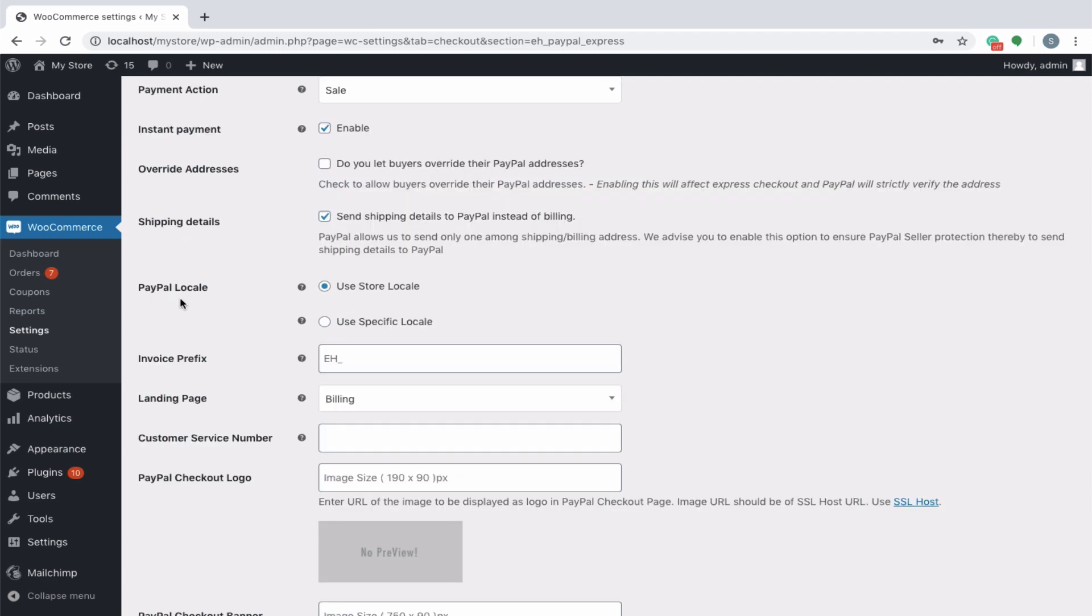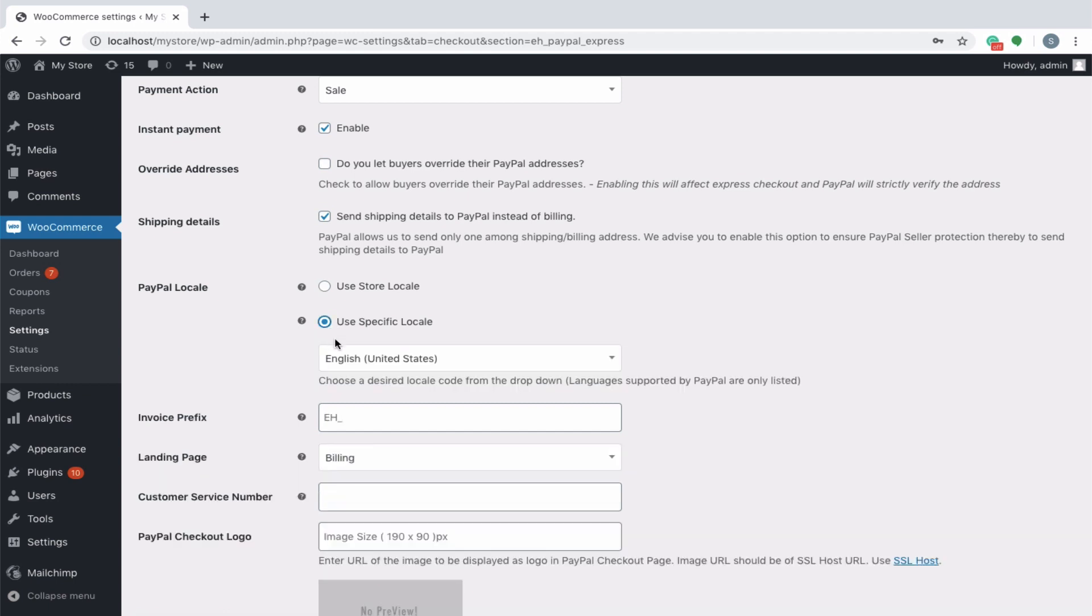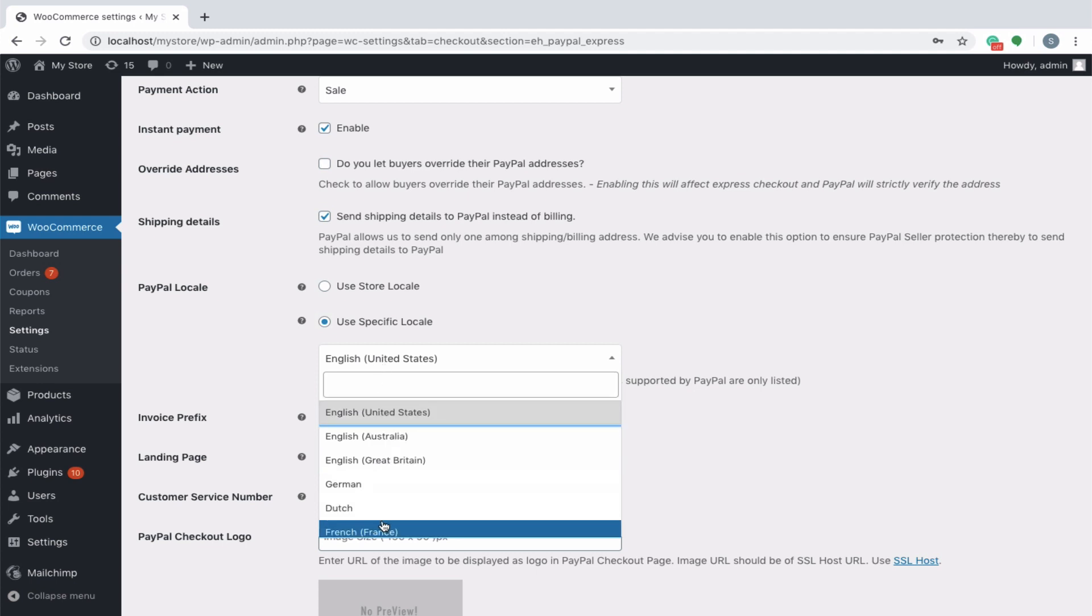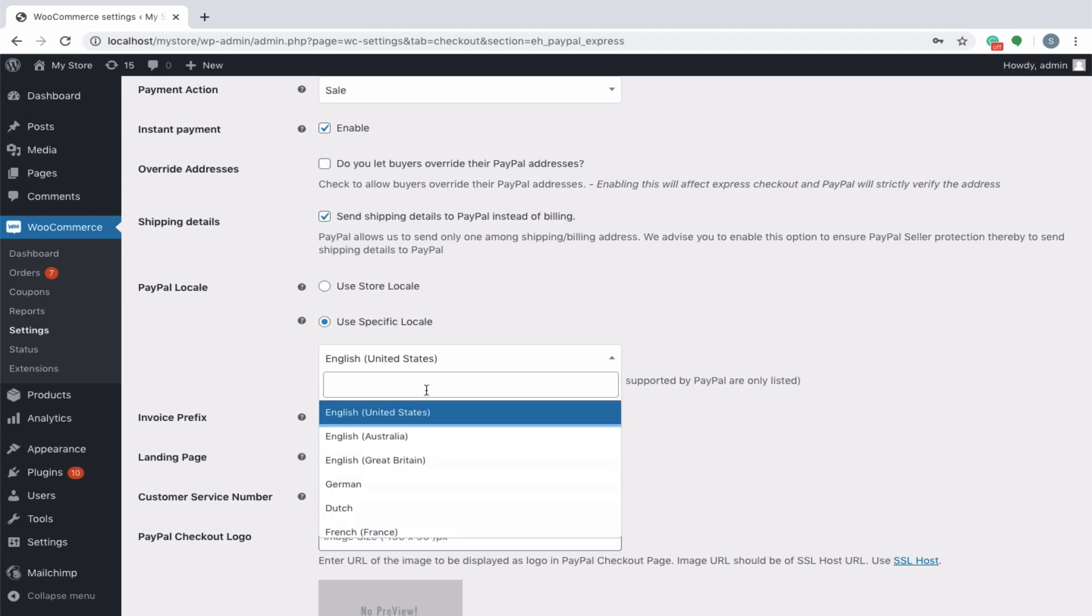PayPal locale refers to the language in which the PayPal site has to be loaded. On selecting store locale, the PayPal site will be loaded in the same language as that of your store. If use specific locale is chosen, additional drop-down containing all the PayPal supported language will be populated. Choose the required language from the drop-down.